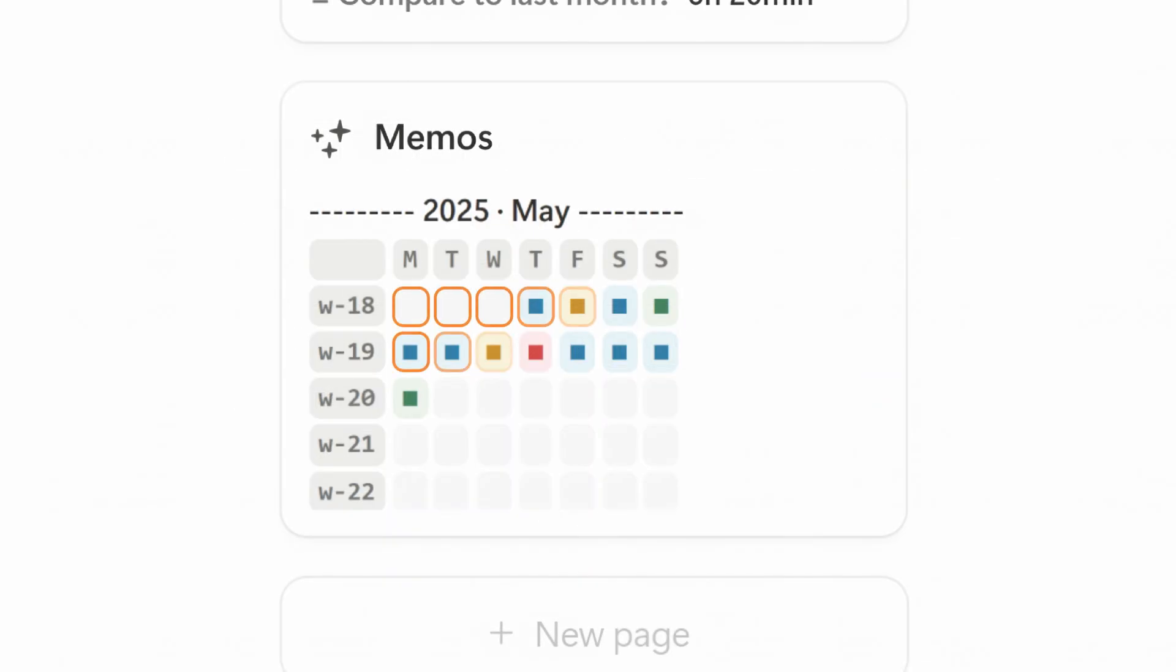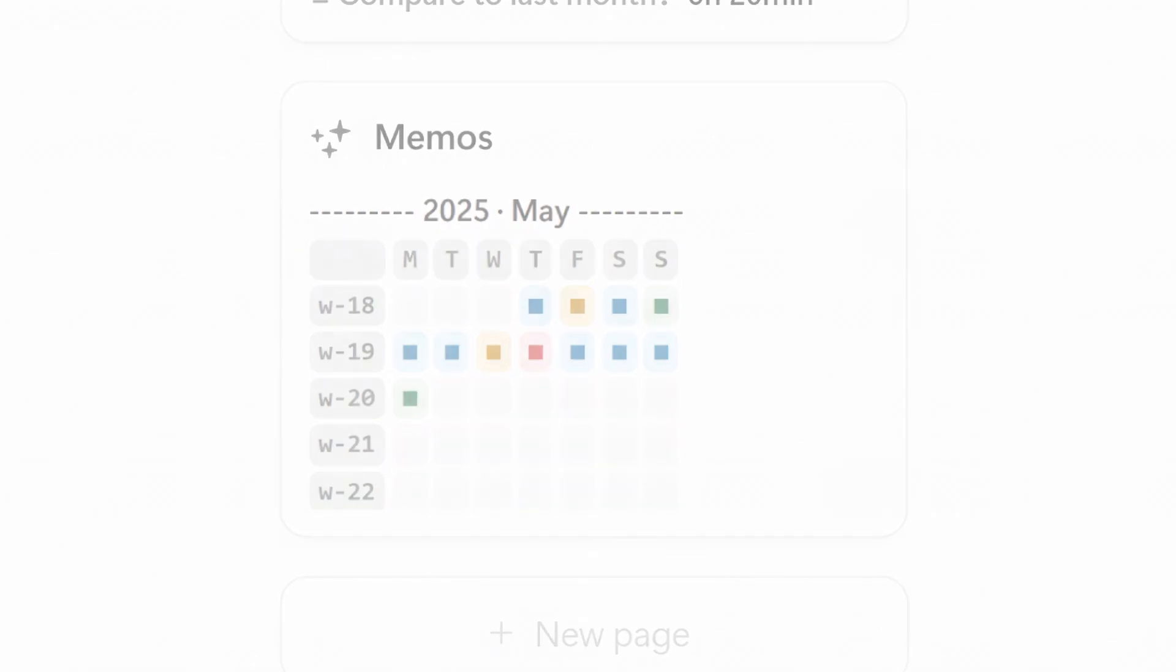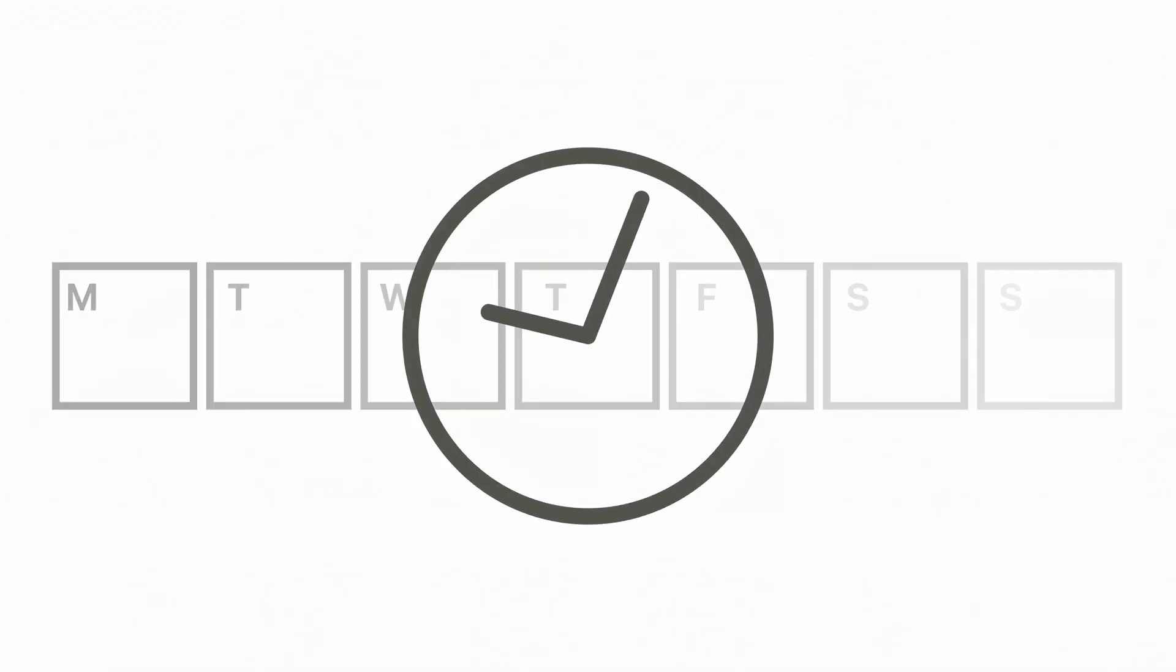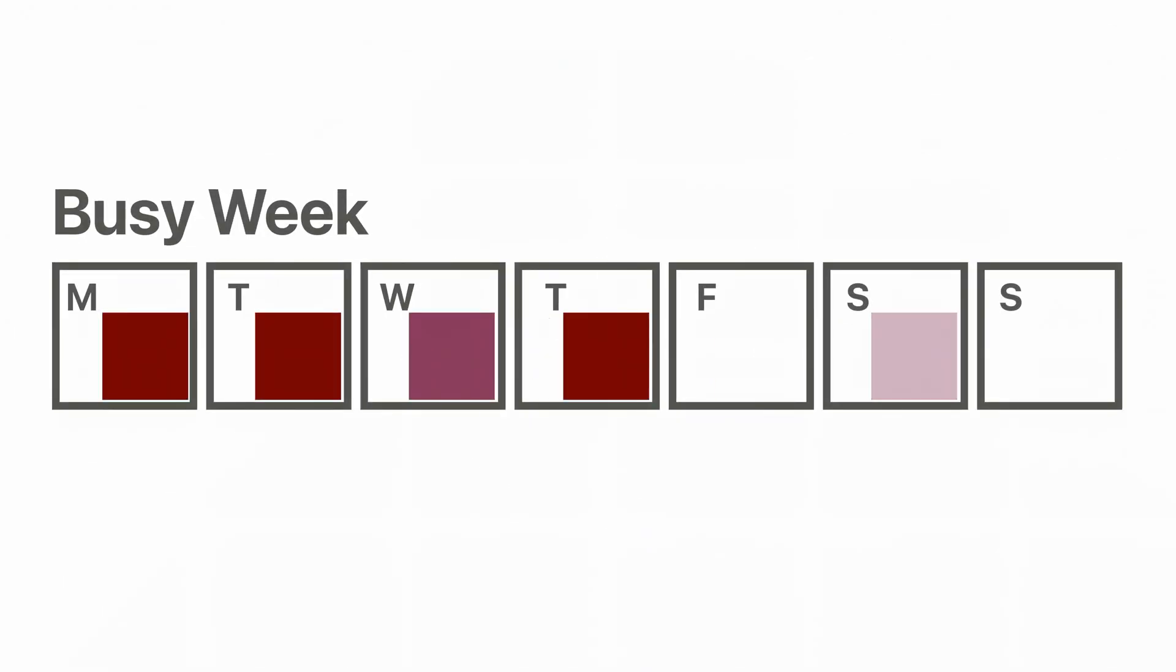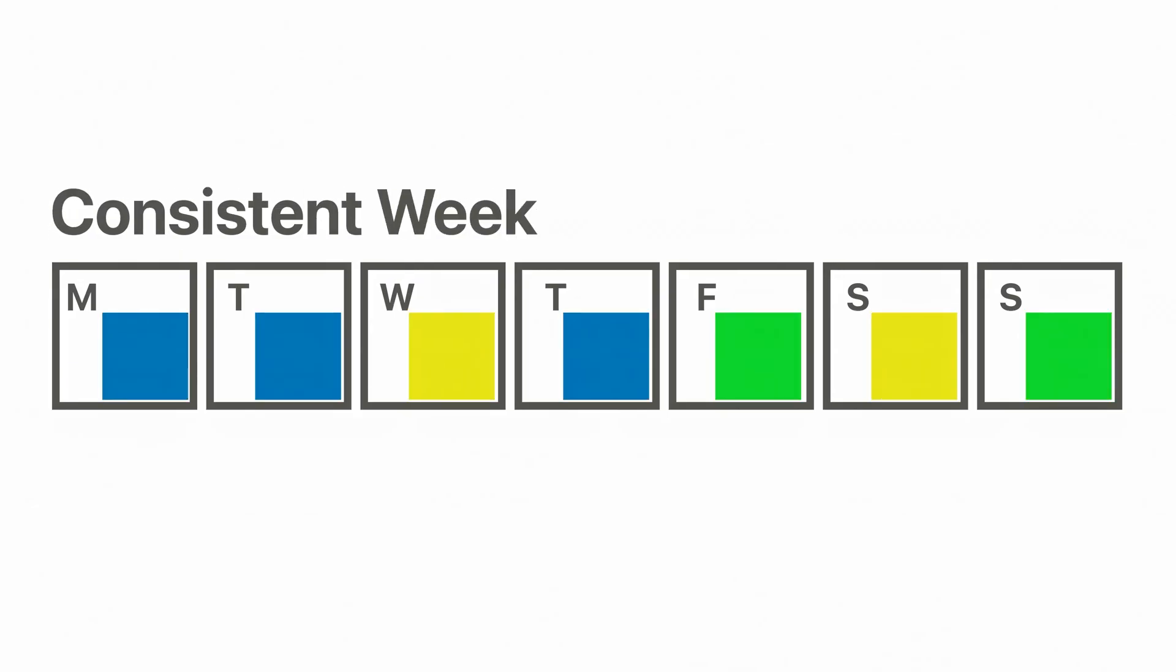As the days go by, you may start to see patterns, like staying up late on weekends or getting less sleep during busy weeks. It's an easy way to see how consistent you've been without sifting through a bunch of numbers.